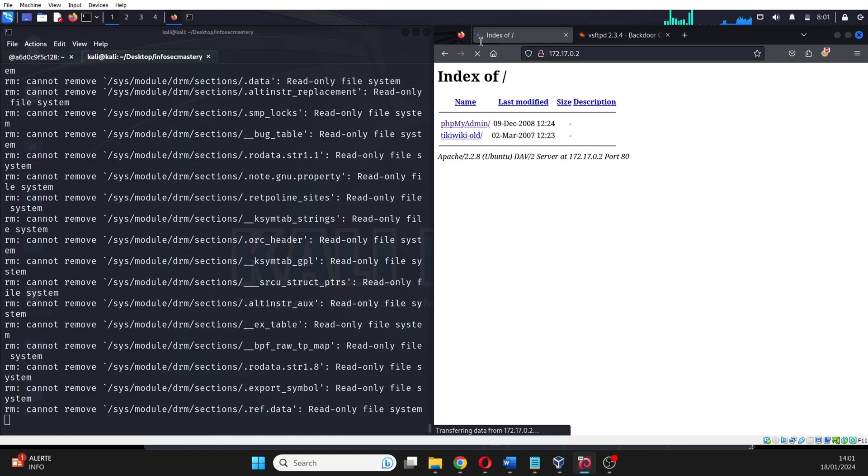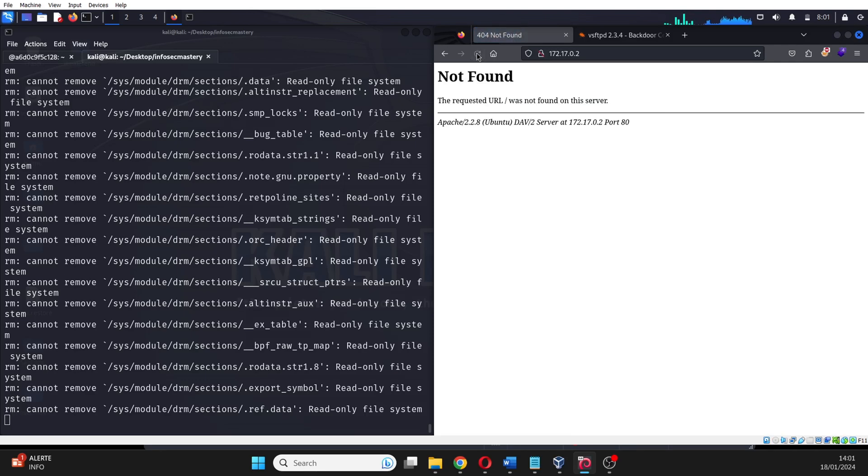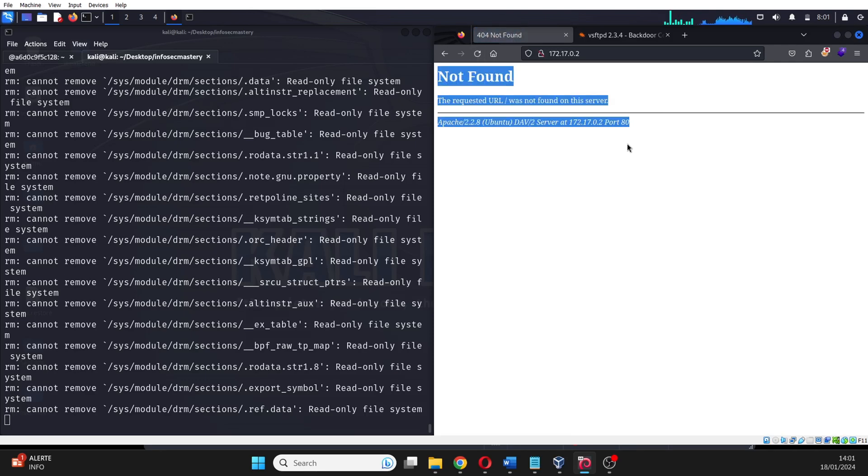And that is how a hacker can take over your machine. You seem to be a fan of pen testing since you are still watching. So here is another web application pen testing video if you want to learn how to become a hacker yourself.